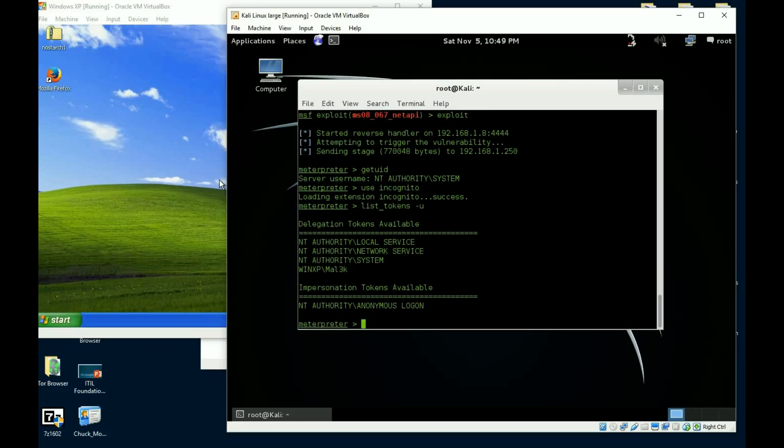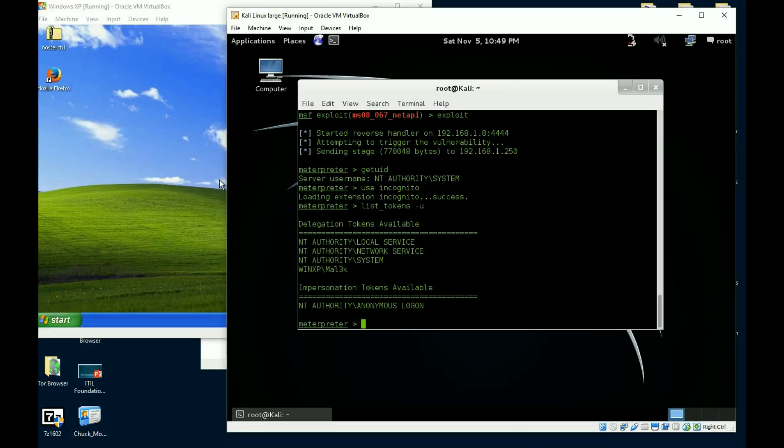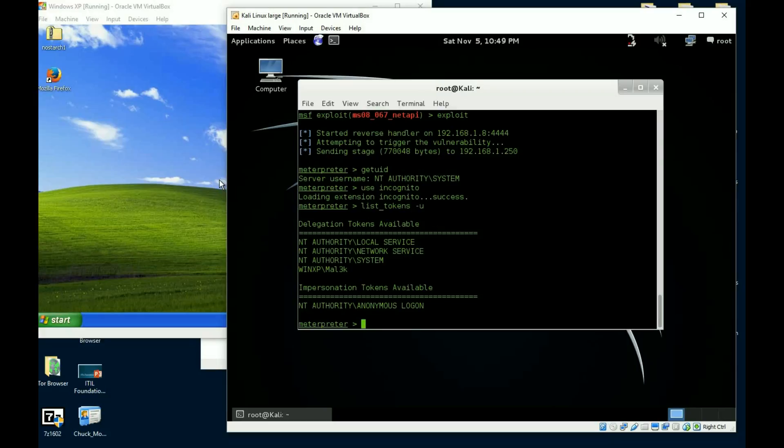Okay, now all we have to do is tell it to list the tokens, and we're going to list it by groups. Oh look at that. So we have local, we have network, we have system, we have MALLOK, and we have some impersonation tokens which is anonymous. Wow.